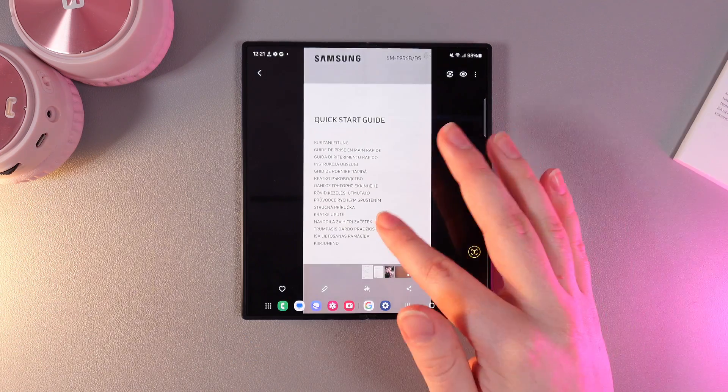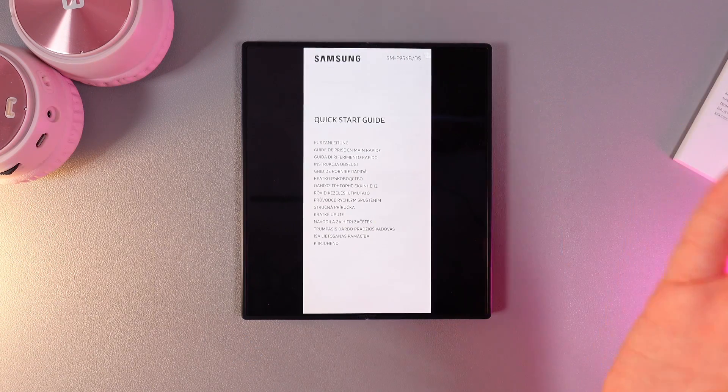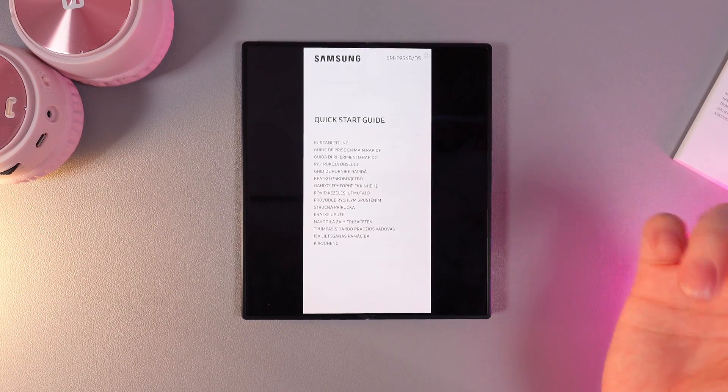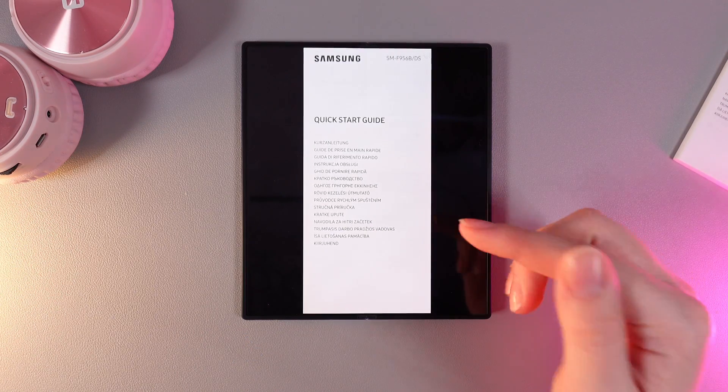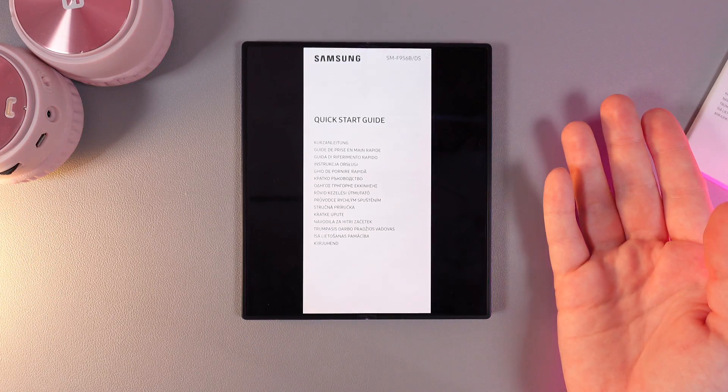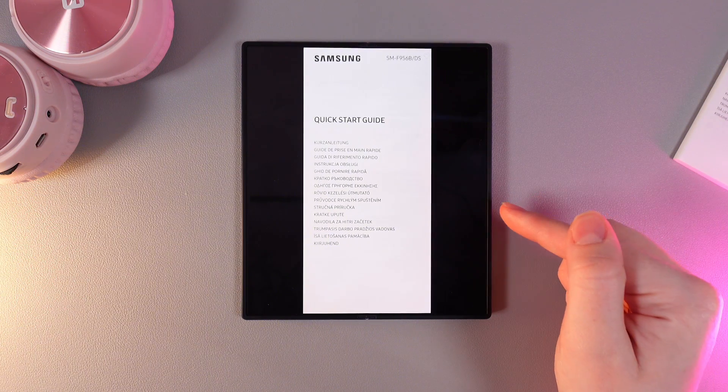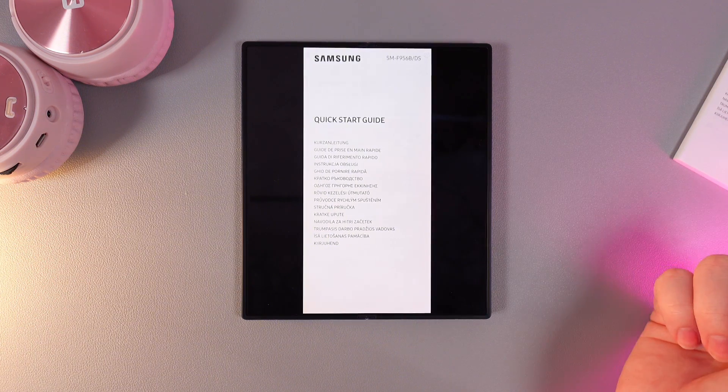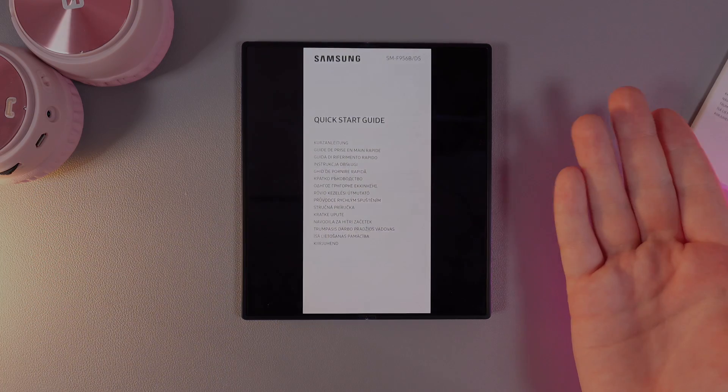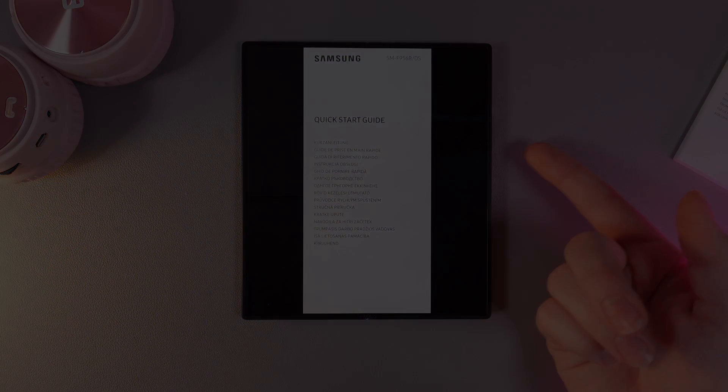And that's it. Now you can scan your documents at home. And that was all for today. I hope this video was helpful for you and thank you so much for watching.